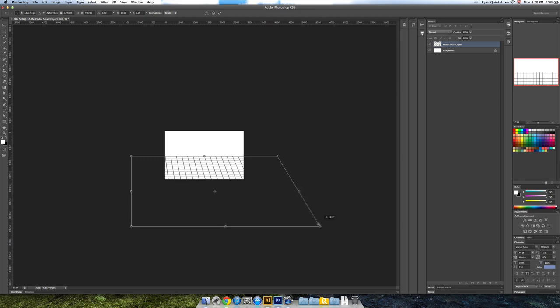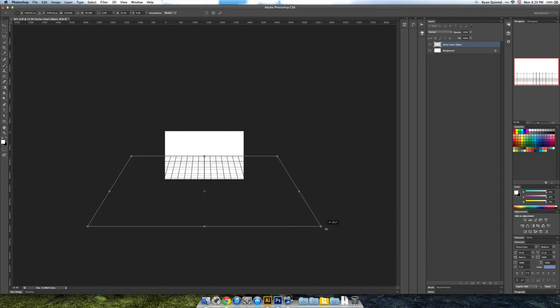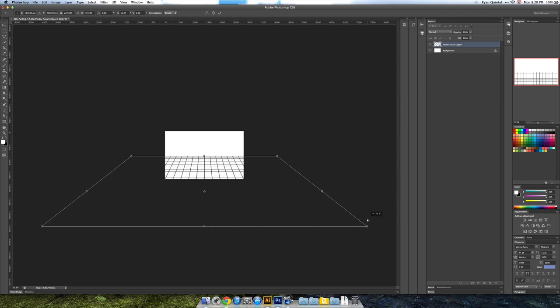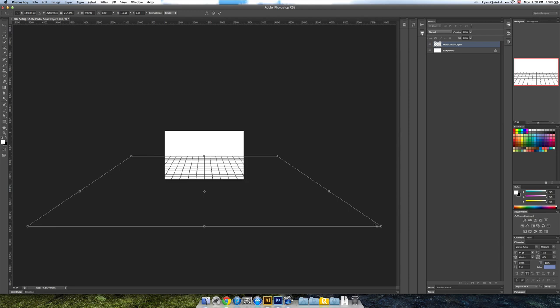I'm going to hold Command Shift and you can see that keeps it straight. I'm going to hold Command Option and Shift and you can see that pulls out our two bottom squares at the same time. Now I'm pulling these out to about twice the size it originally was.